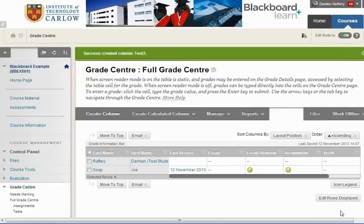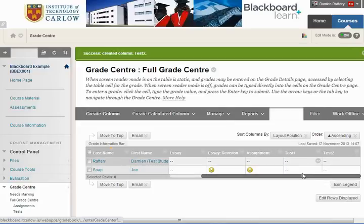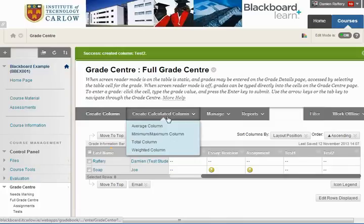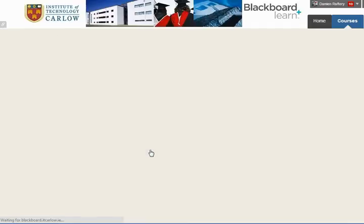We now have two columns in which we can enter marks: Test 1 and Test 2. We're going to create a calculated column which will work out the average of these two tests. We'll choose a weighted column — we could also choose an average column, which would simply average the two, but a weighted column is more flexible.